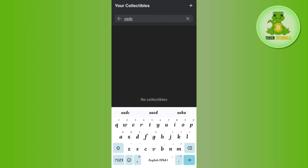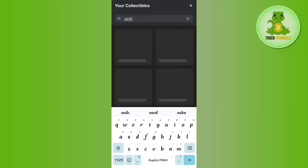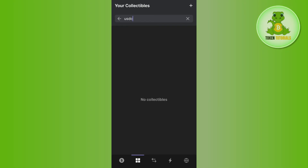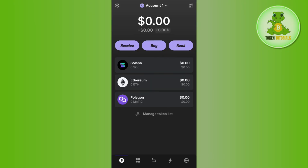You just have to turn on the toggle button right next to it. As you can see, it is currently not showing in my account because I don't have USDC in my Phantom Wallet. But if you have it, you will be able to see the USDC entry and a toggle button right next to it — just turn on that toggle button.